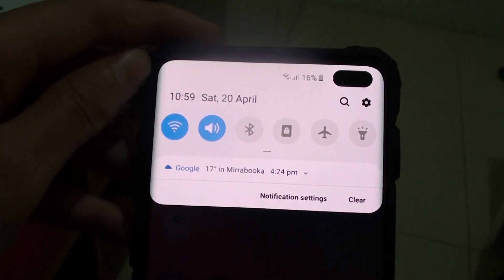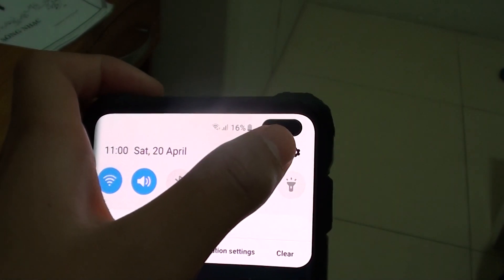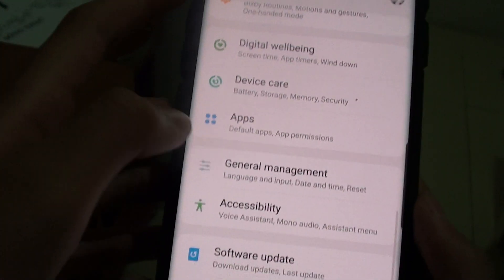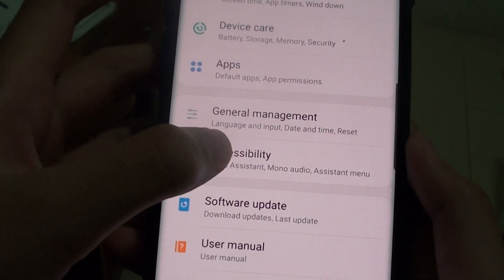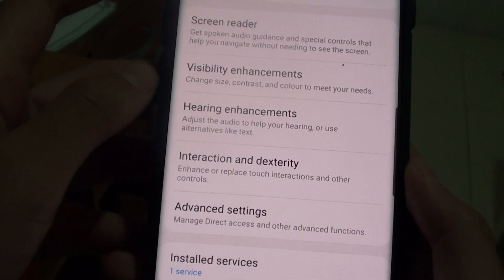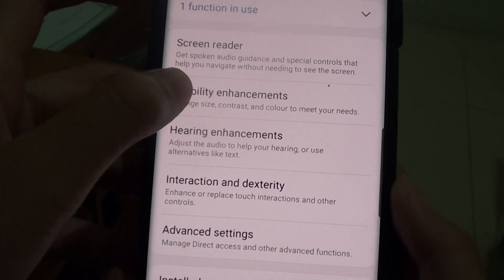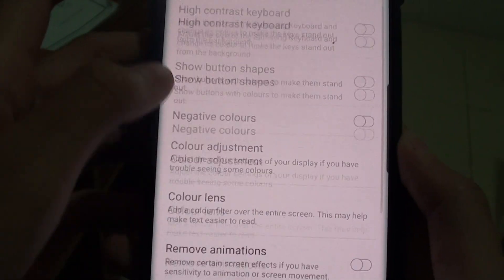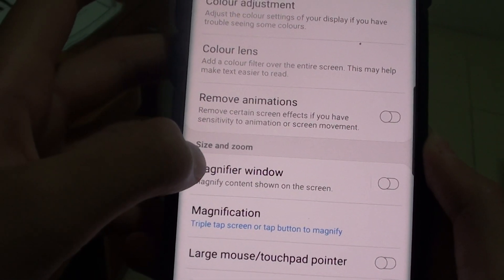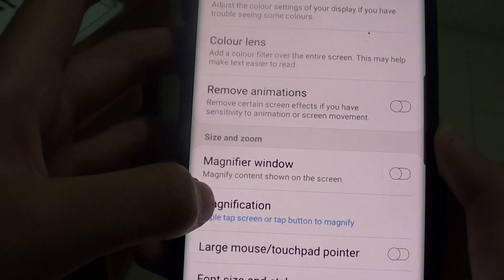First of all, go to the home screen. Then you want to swipe down and press on the settings icon. Then you want to go to Accessibility, then Visibility Enhancements. Here you will go down and find Magnification.